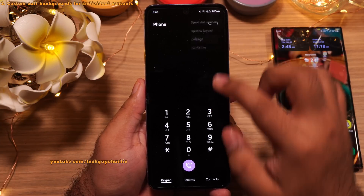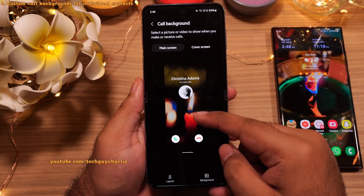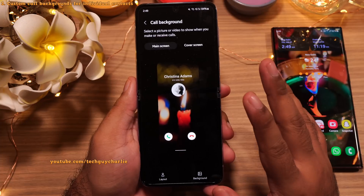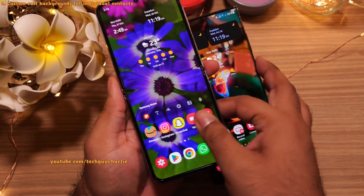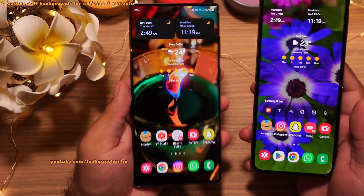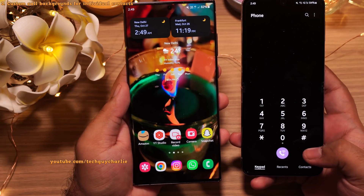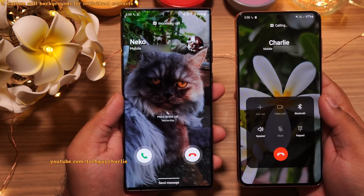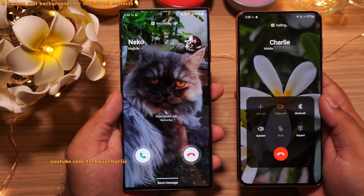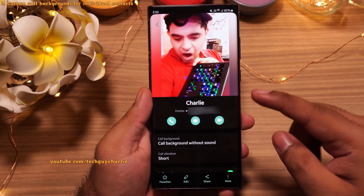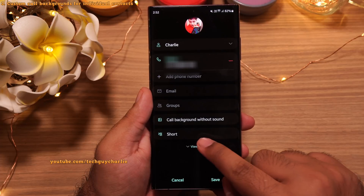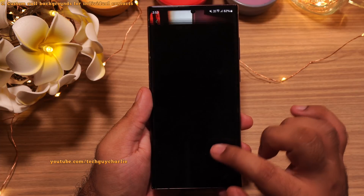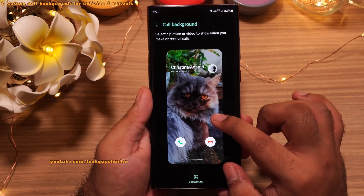Remember calling screen backgrounds? One of the biggest limitations was that you could not set a different calling screen background for individual contacts — the same background appeared for every contact. Well, One UI 5 removes this limitation. Now you can have different calling screen backgrounds for individual contacts. I'm going to ring up the S22 Ultra from two different numbers — one contact has a picture of me and the other has a picture of a cat. To set this up, edit the contact, tap on 'View more,' scroll down, and set a custom background for that particular contact.